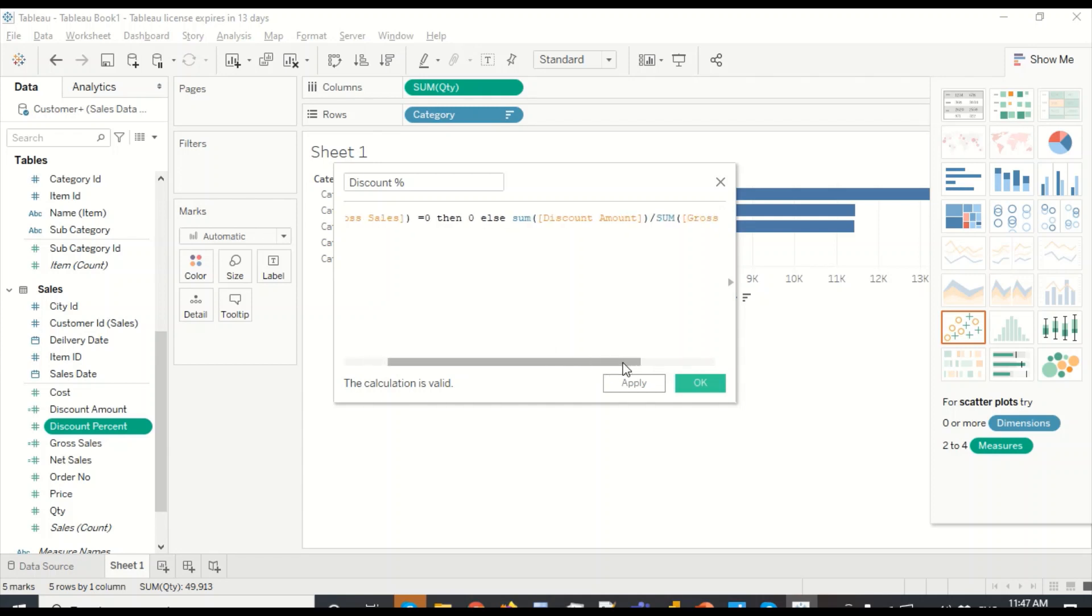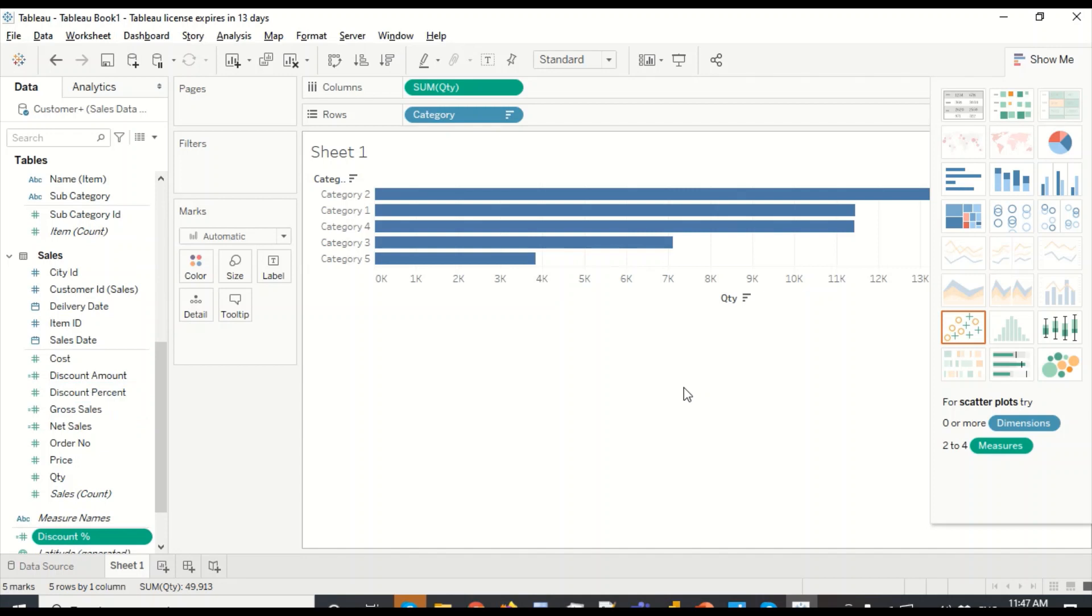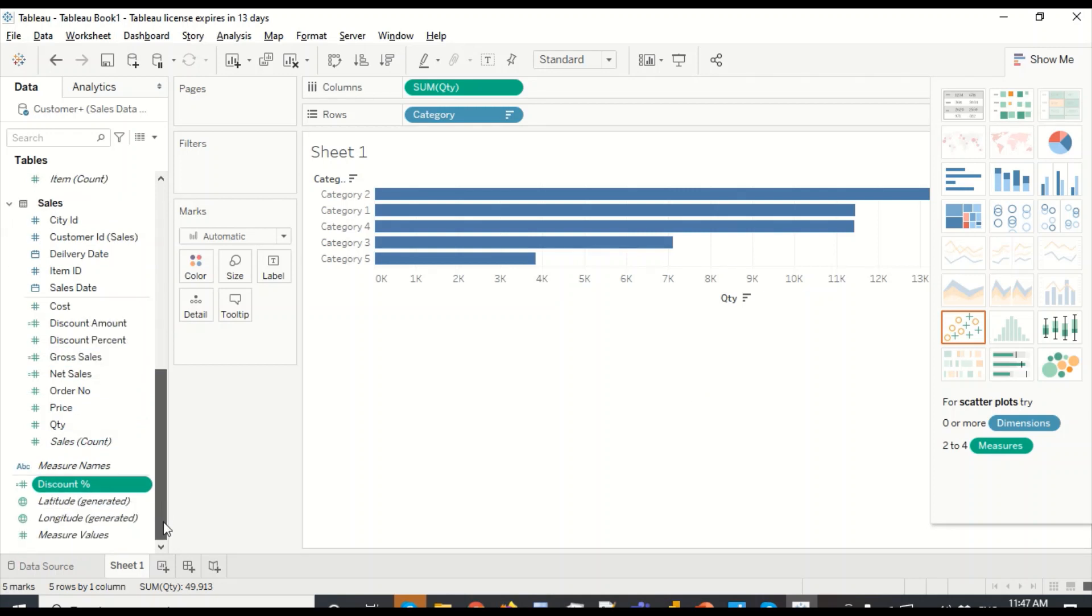So now calculation is valid. Sum of gross sales equal to zero, then zero. We have sum of discount amount divided by sum of gross sales. This is a measure, so a measure needs some kind of aggregation because discount amount we can't simply take it as a column. We have to give some kind of aggregation. It was missing and giving some error.